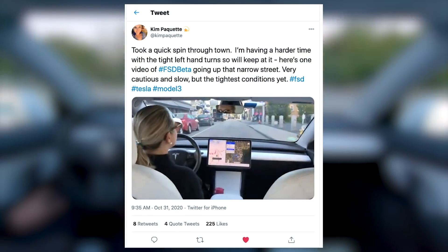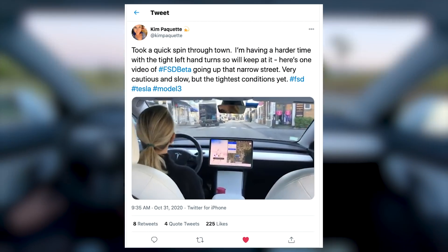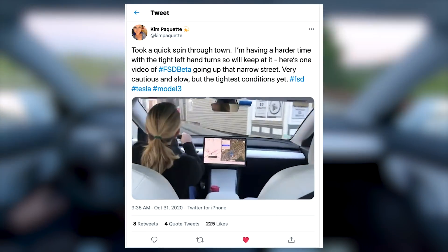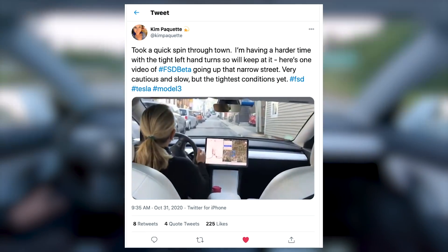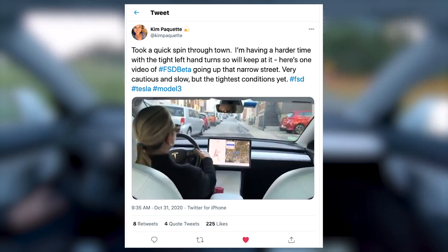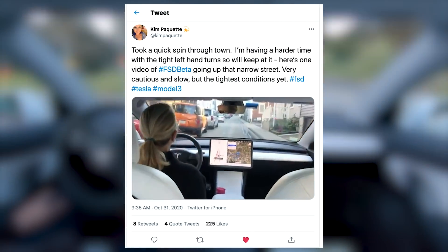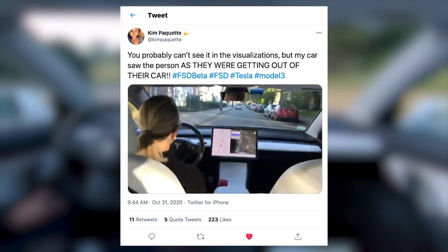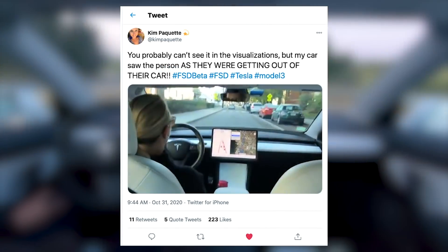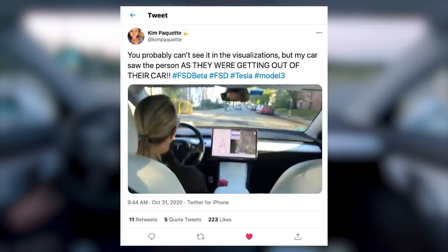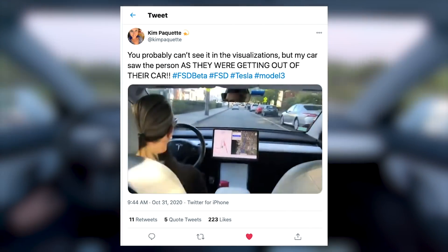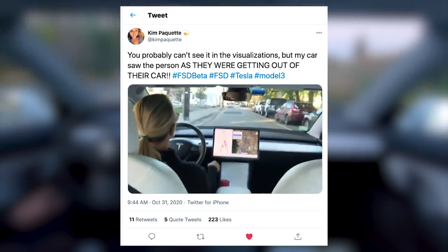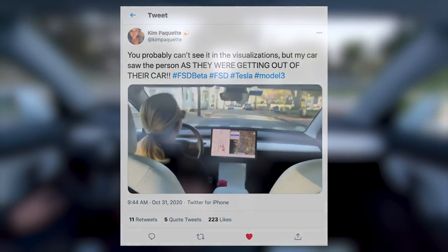Kim posted a video stating that she took it for a quick spin and it's having a harder time taking left turns, but she's going to keep at it and train that neural net. She then tweeted that her system actually saw someone getting out of a parked car on the right side — it showed up on the screen and she saw the person getting out of the car as she drove by, which is pretty wild.